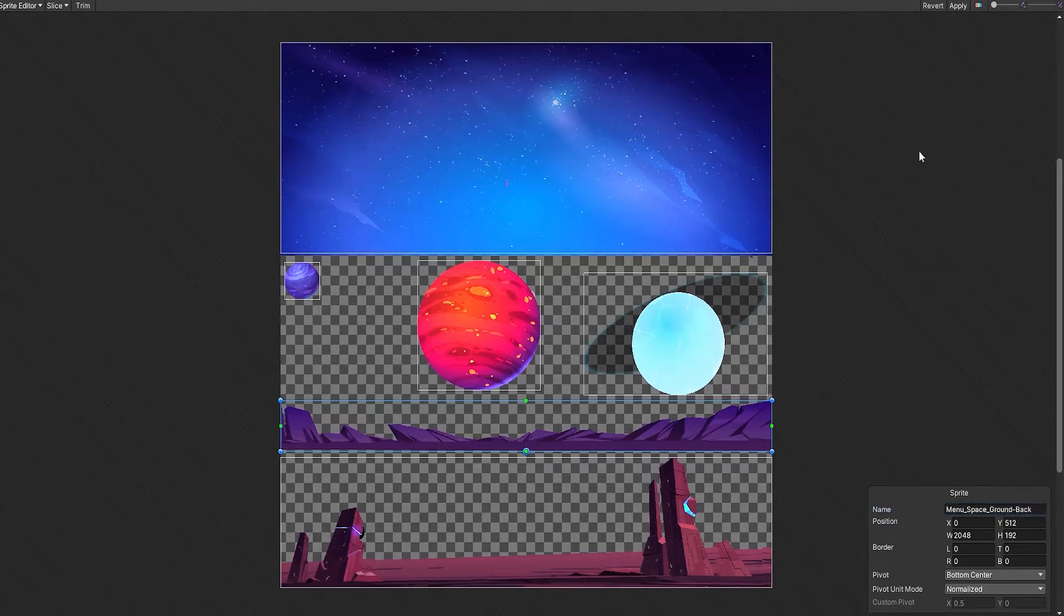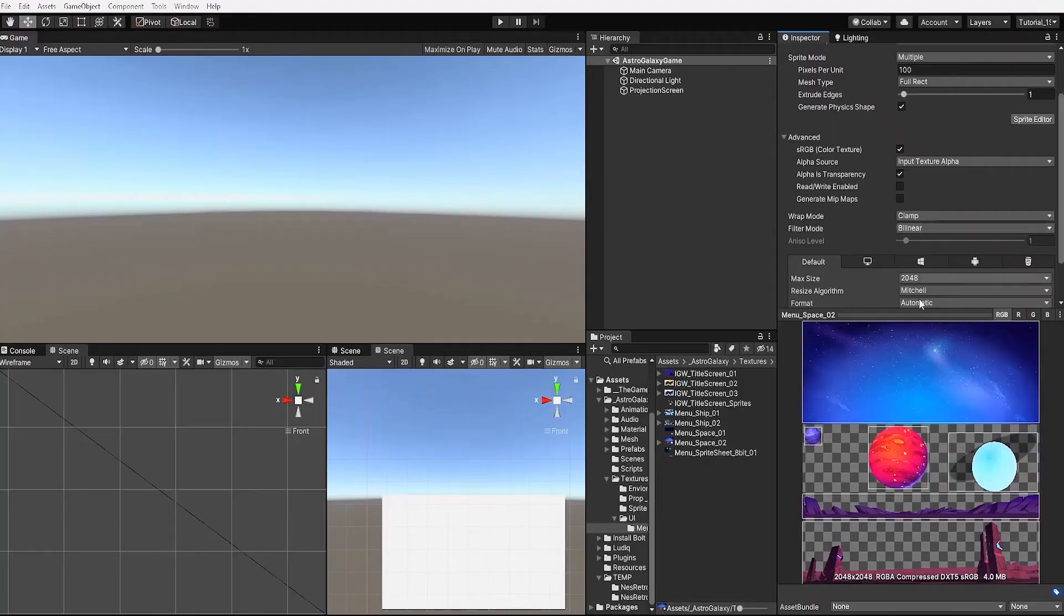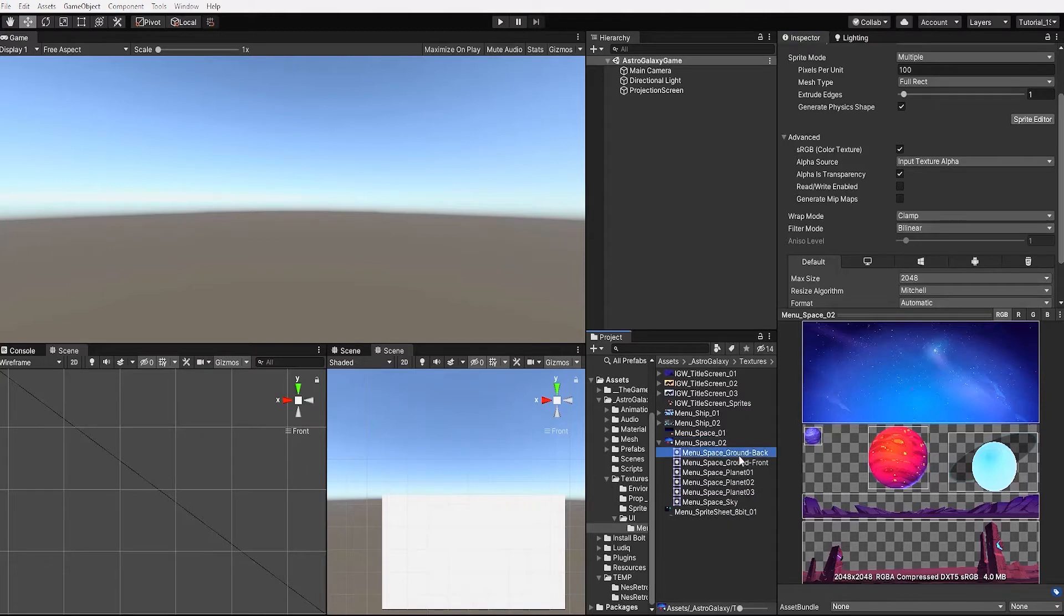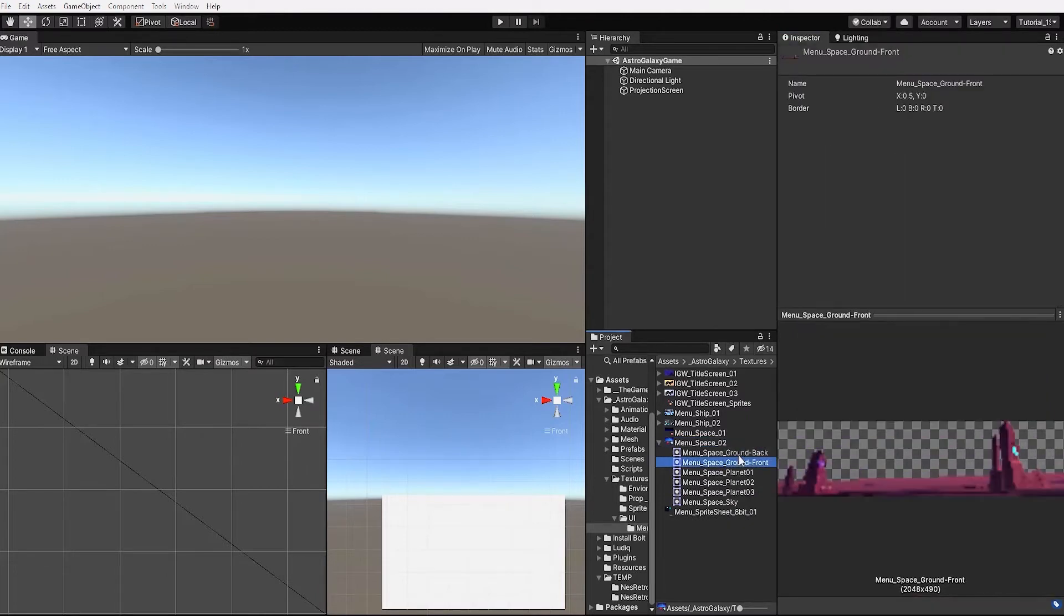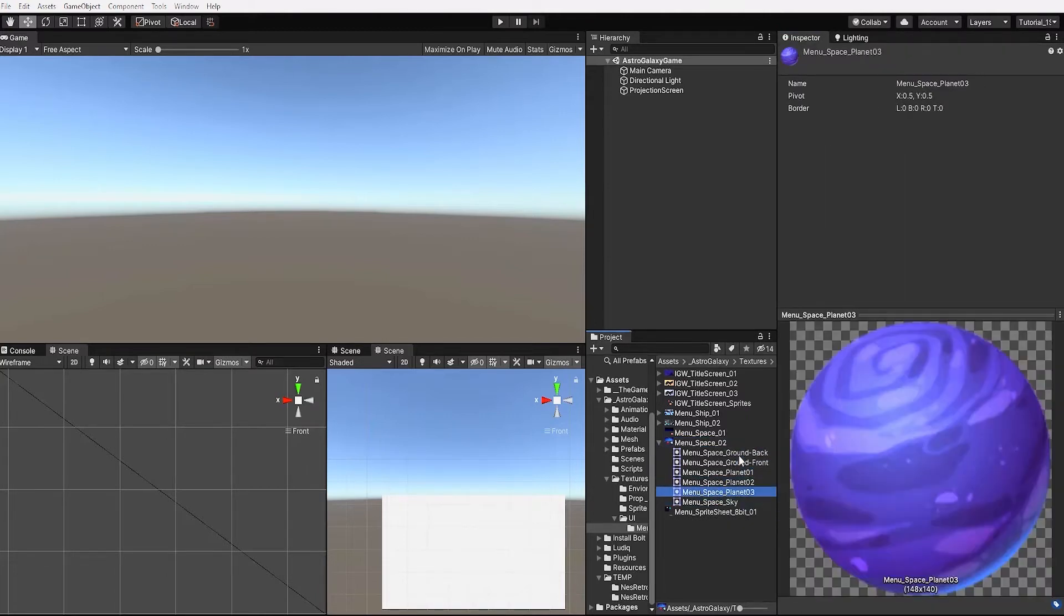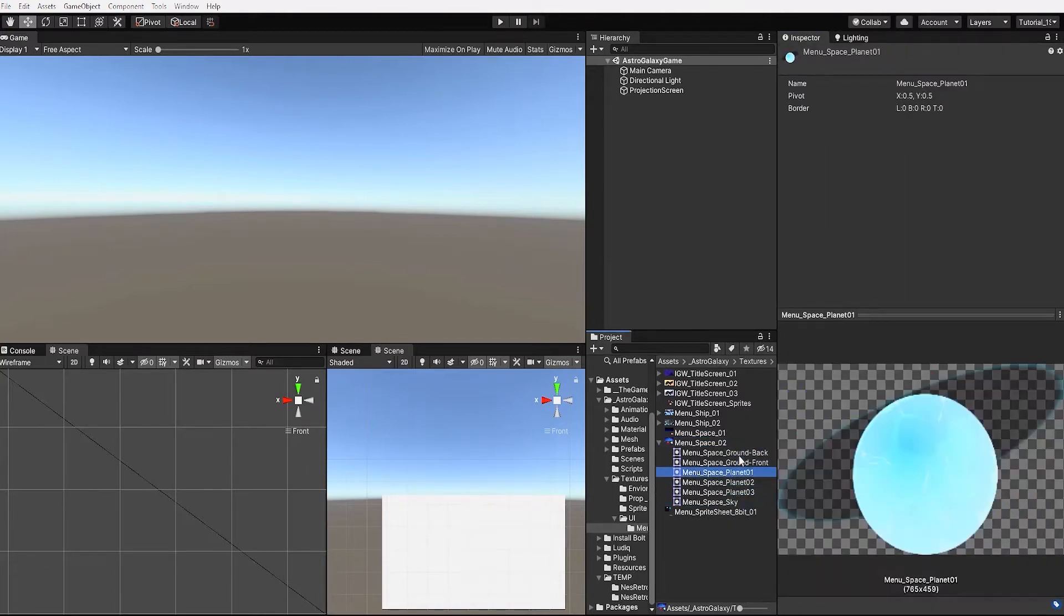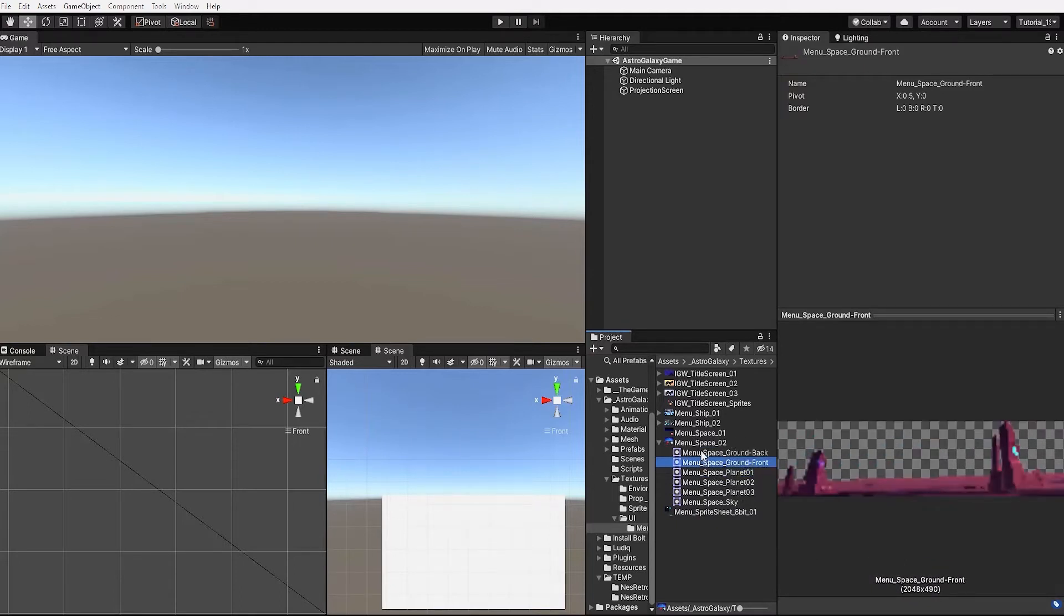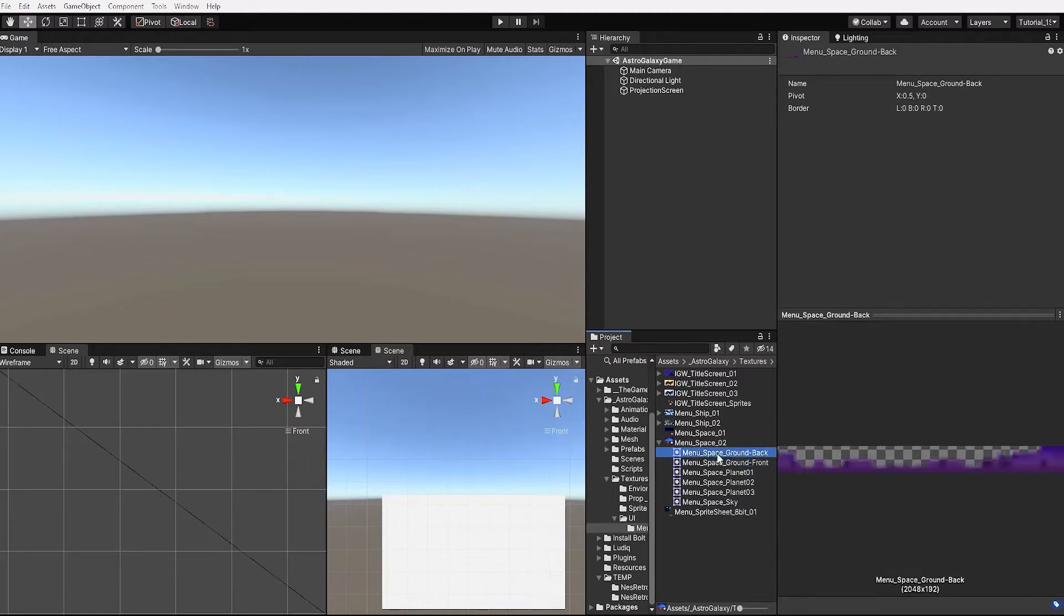Once all the edits to our sprite are complete we can then hit apply and close our sprite editor window. If we now look within the sprite we recently edited we can see that we have each of our sprites both separated and named. And our pivot point is now defined to where we set it to in the sprite sheet.